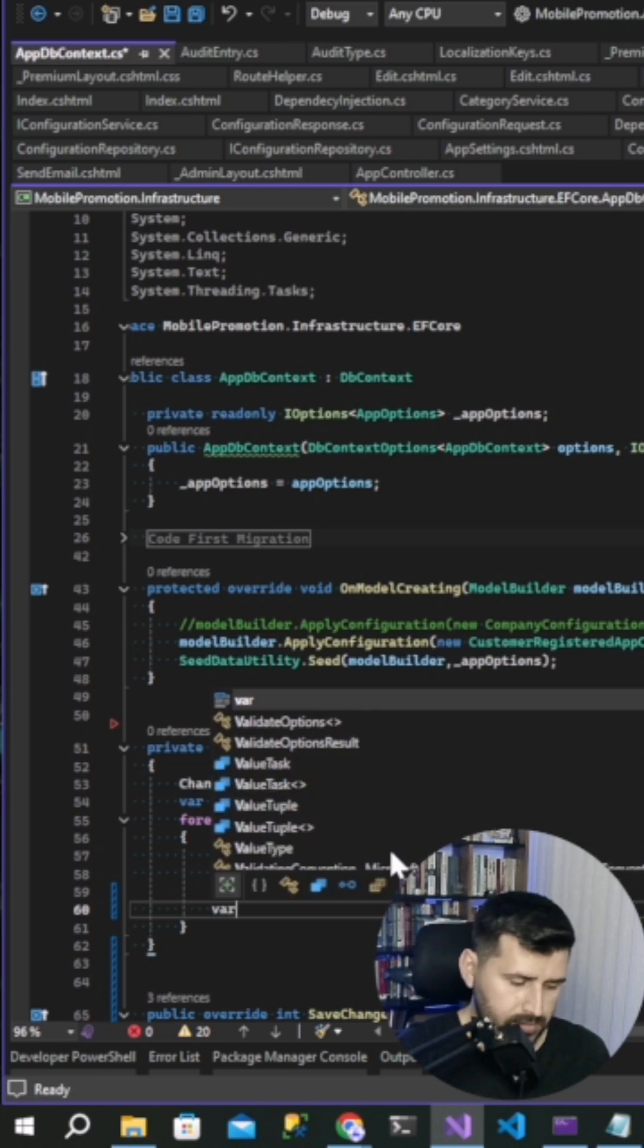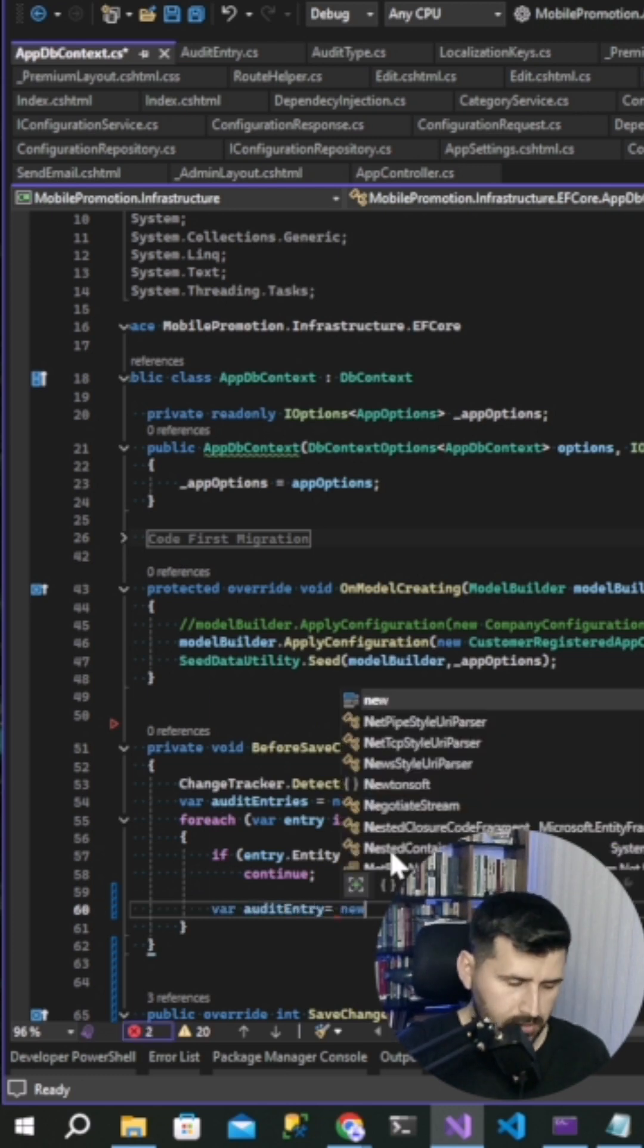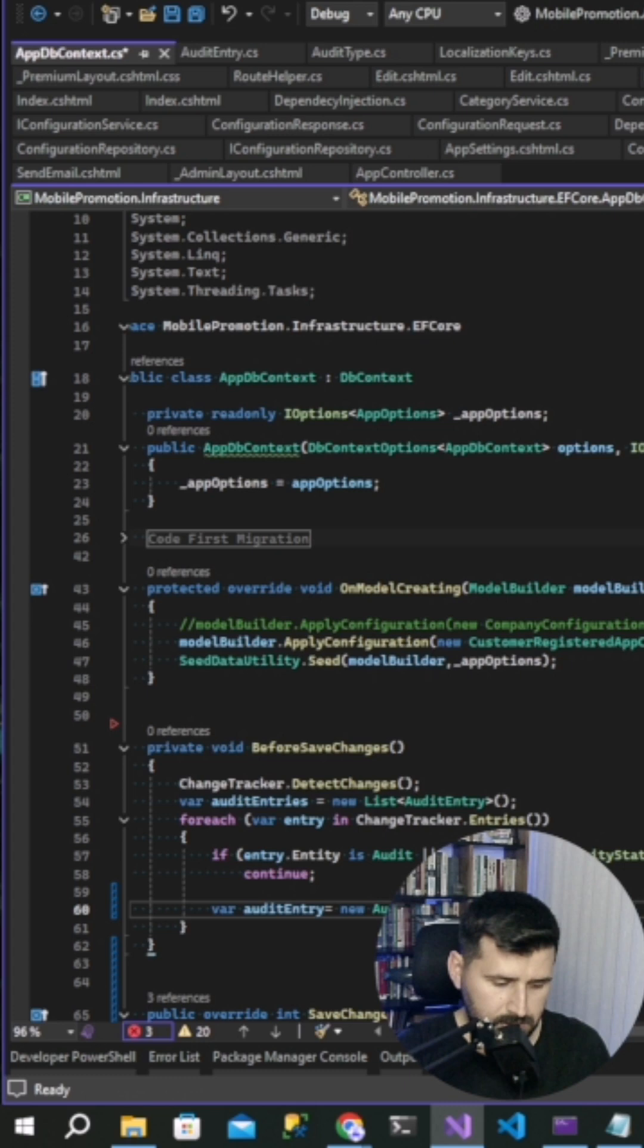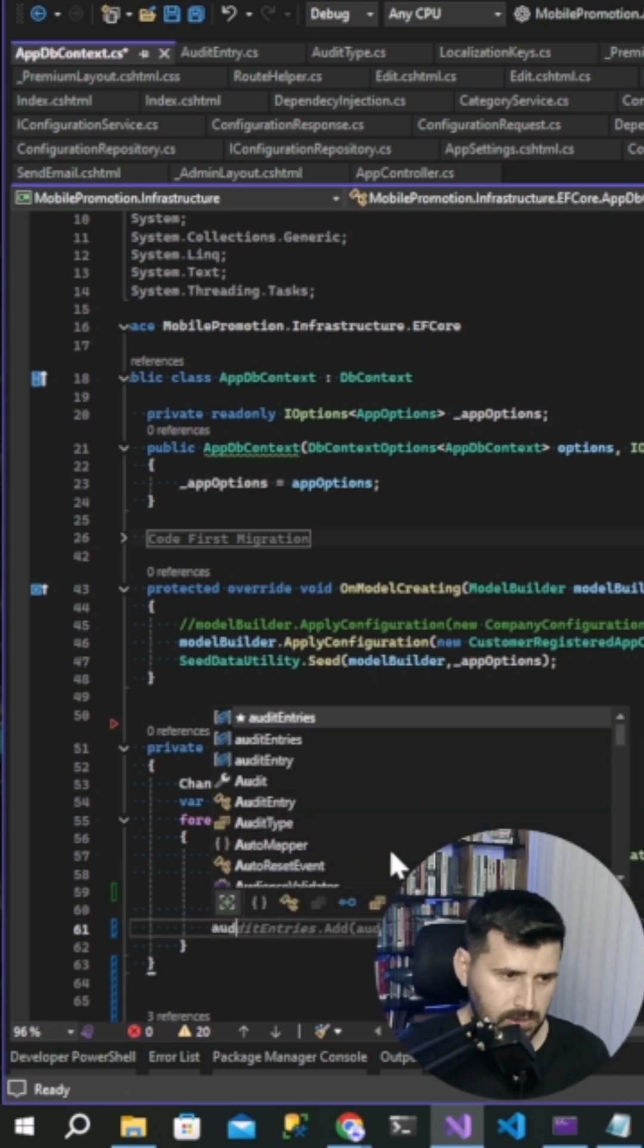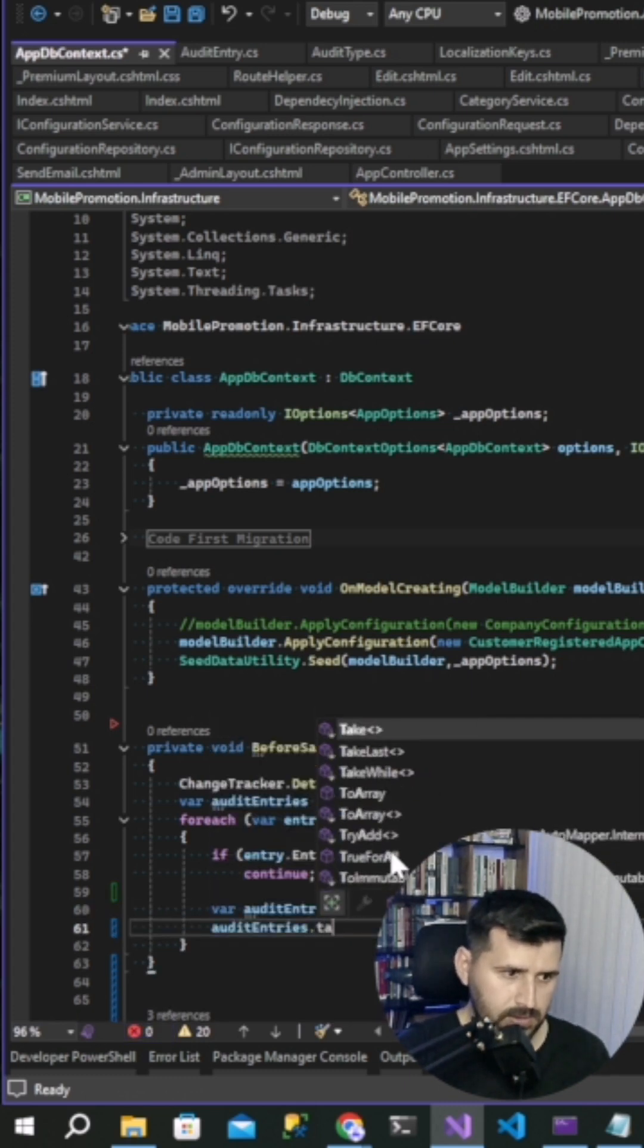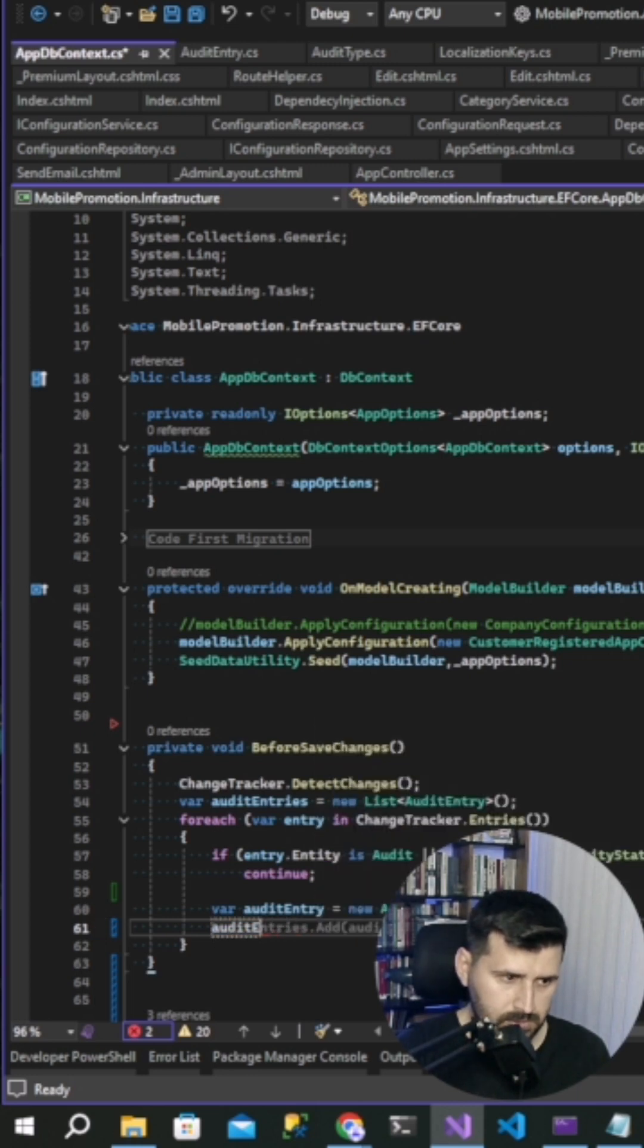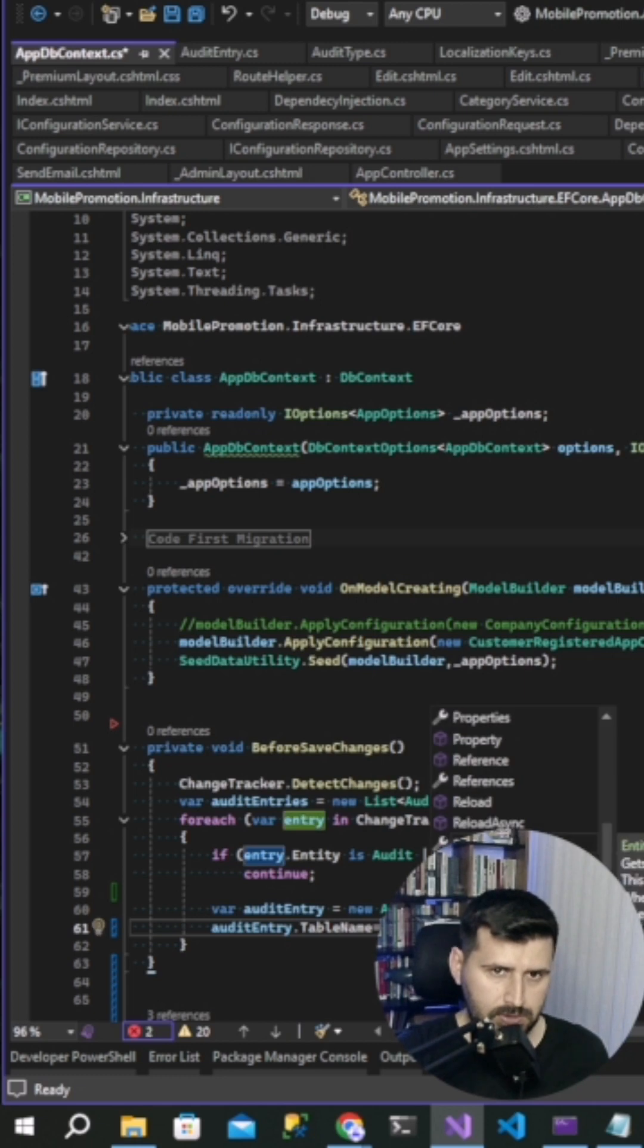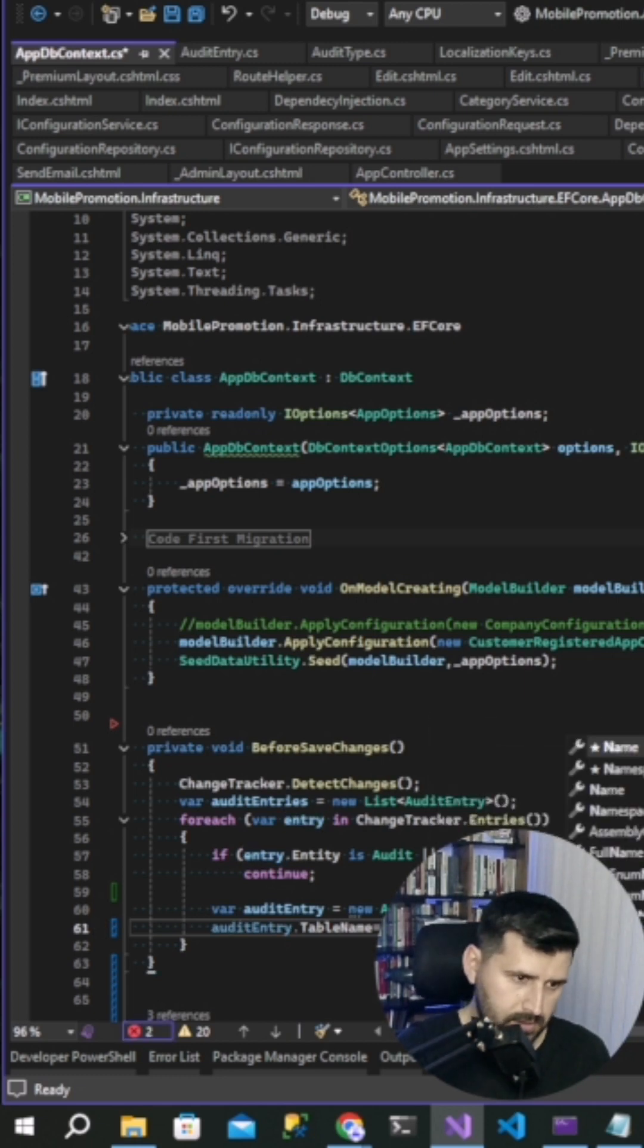And audit entry, new audit entry, table name entry entity get type name. Audit entries add audit entry.